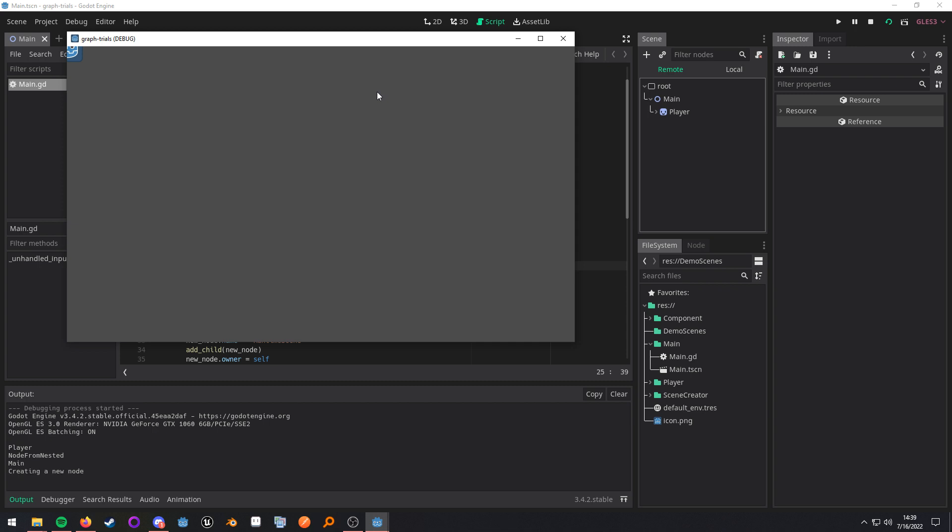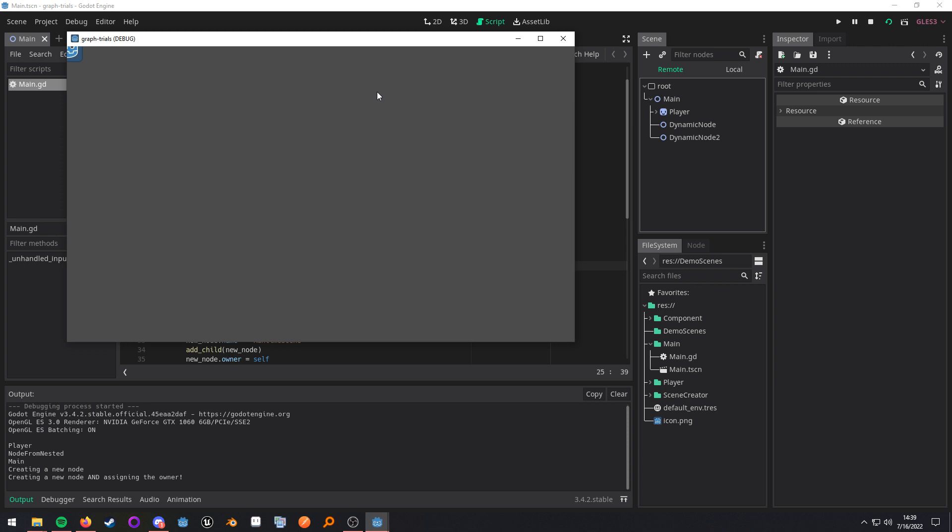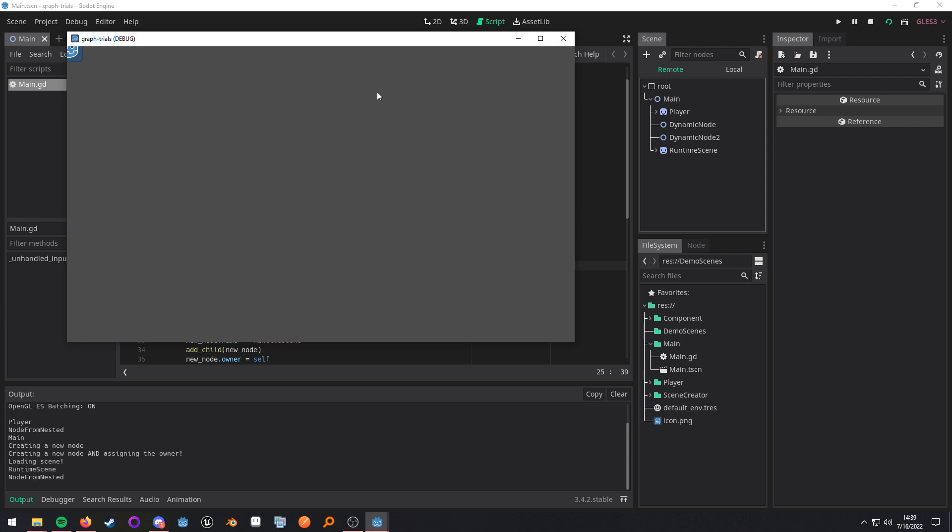I press page up. Then I add that dynamic node. When I press page down, I add the other dynamic node. Remember, the dynamic node two is the one that has the owner property set. And then I'm going to go ahead and add my second player scene. And remember, that scene has its owner property set as well.